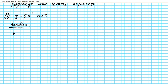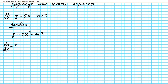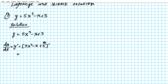For number one, we have the function y = 5x³ - x + 3. We want to find dy/dx, also written as d/dx of y or y'. The first rule we apply is the sum and difference rule, which tells us we can differentiate the individual terms of this polynomial: (5x³)' minus (x)' plus (3)'.